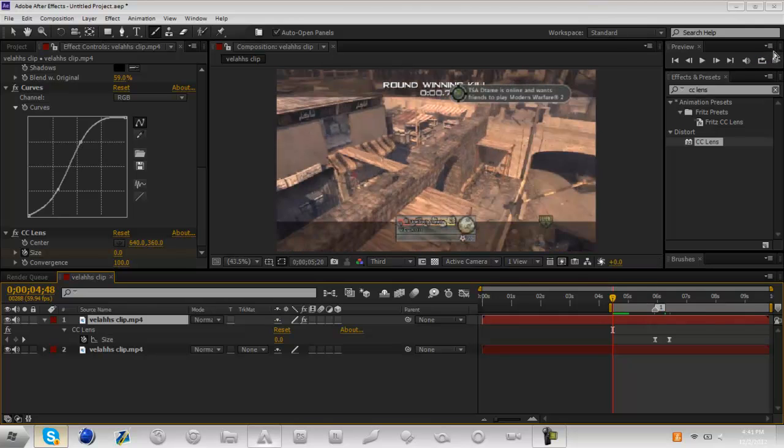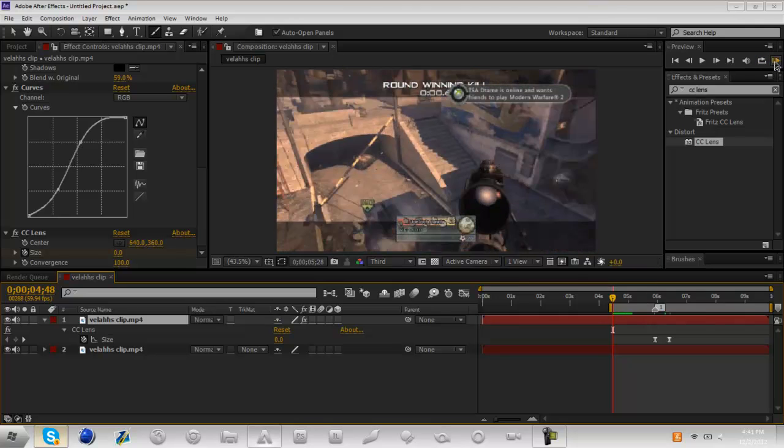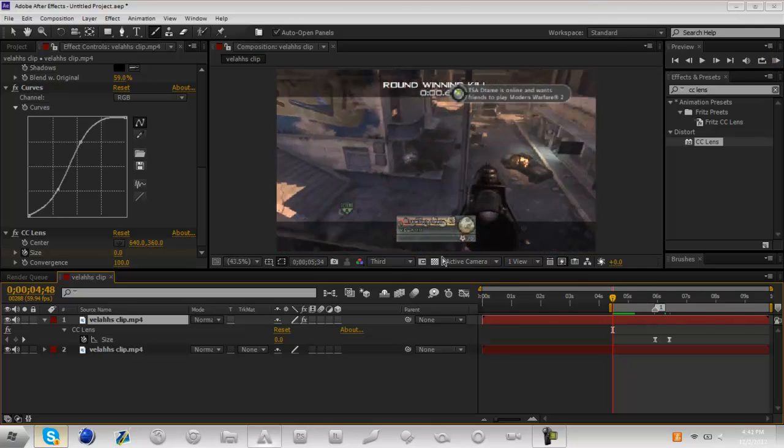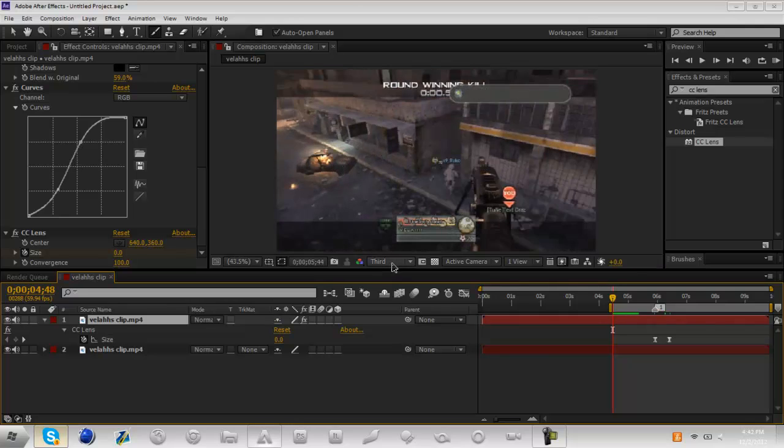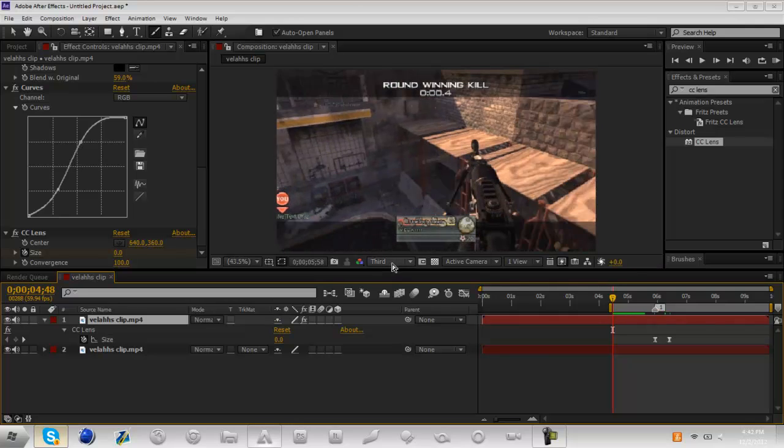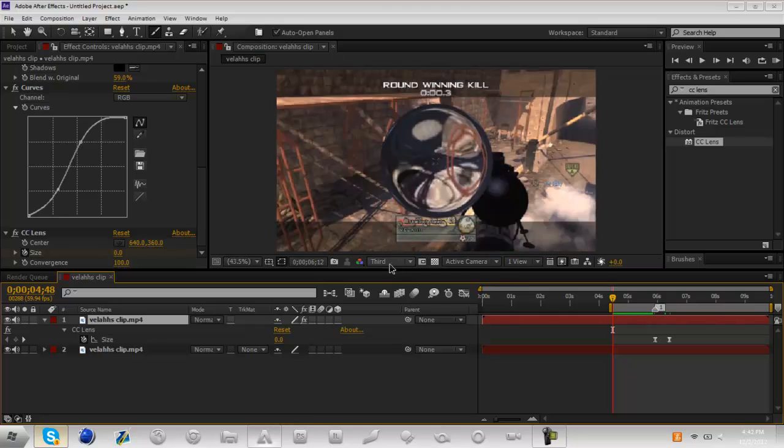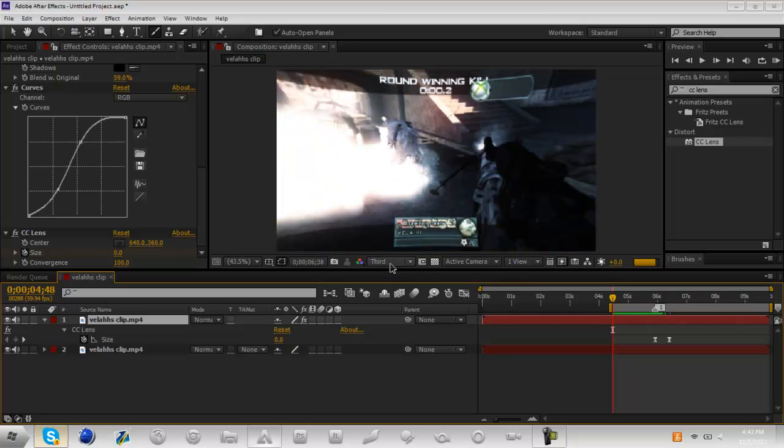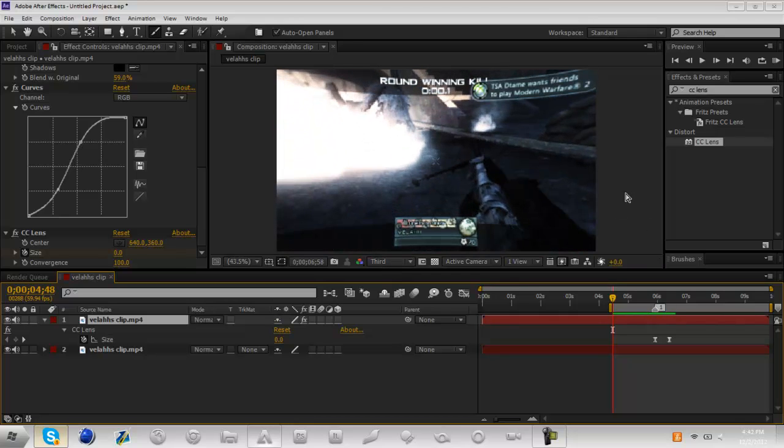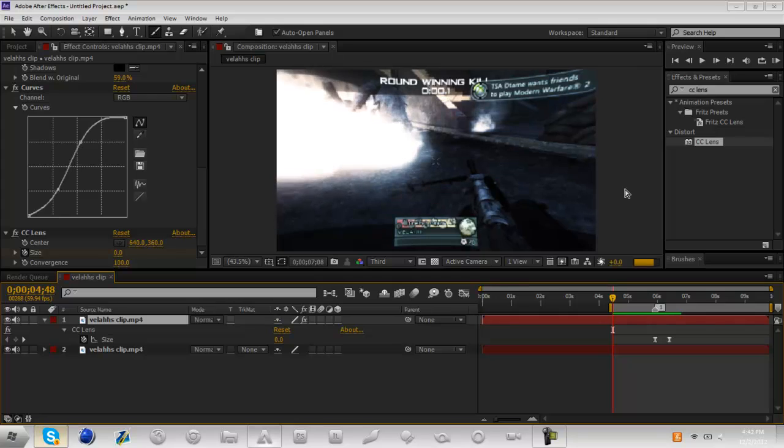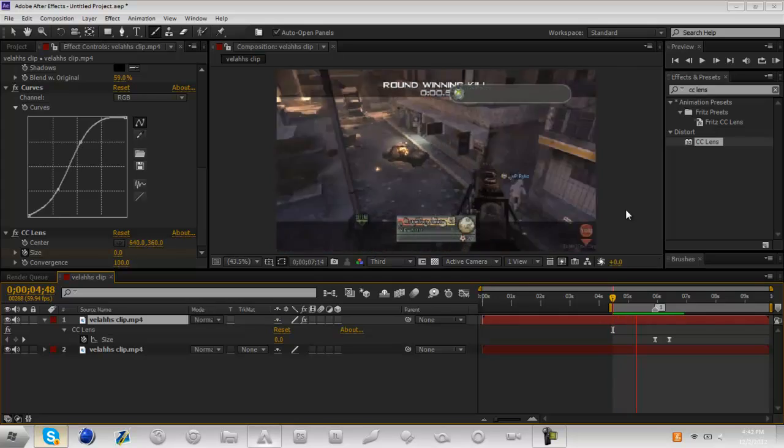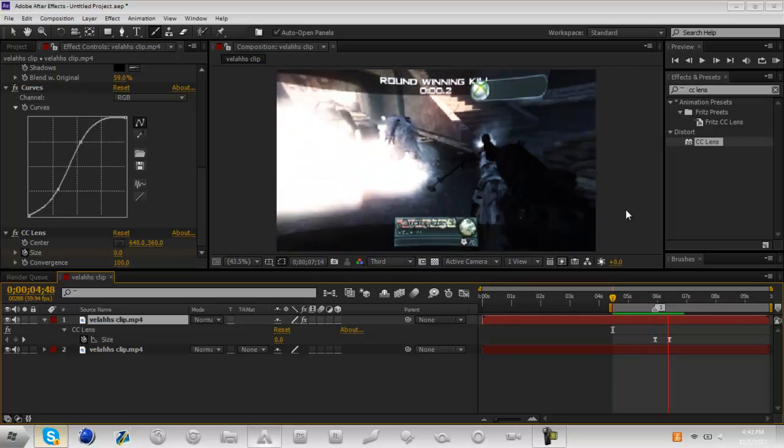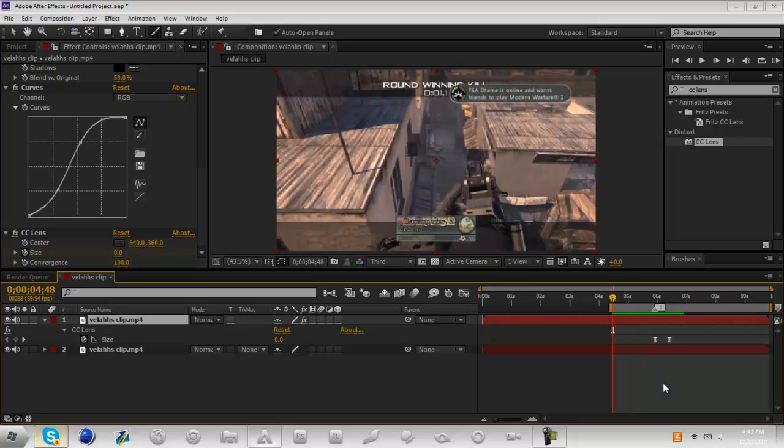Or you can press this button right here to ram preview. And as you can see I'm in third right now quality, so it's not full quality. I advise you to work in third or quarter depending on how good your computer is. But anyway so it's finished, so let's see it.